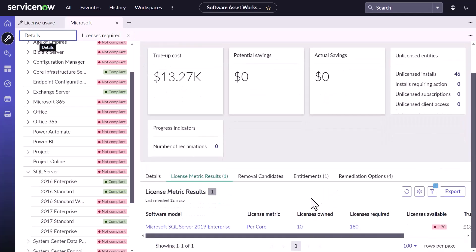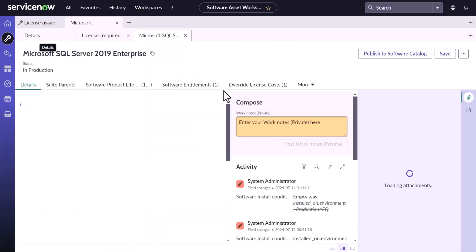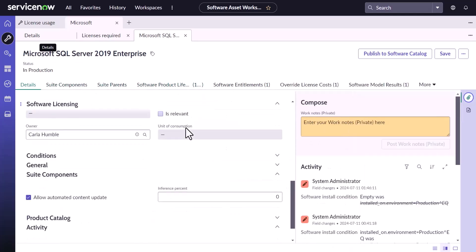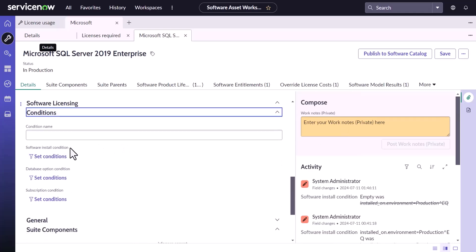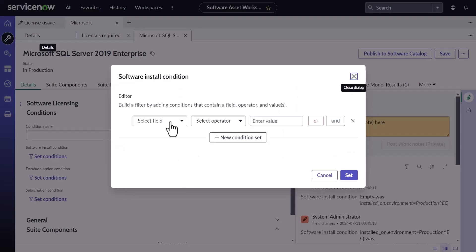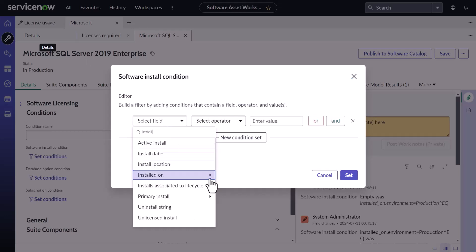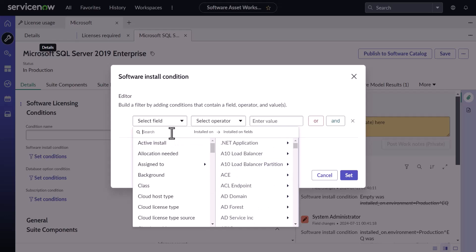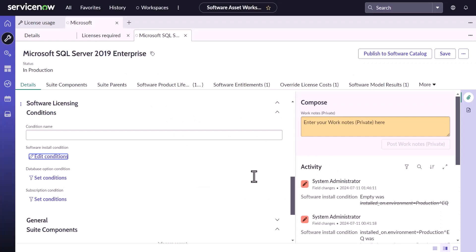We don't want this cluster of this 12 licenses to be accounted for or accounted against this 10 licenses. And we will now leverage the software install condition to set up that configuration. For that I have to go to the software model and scroll down here in the condition you should see software install condition. And for Microsoft SQL Server 2019 Enterprise, I will search the install on CI and then the environment of this CI. So let's apply here and we will say SQL Server 2019 to consider installations which are on production. I will now set it and save it.